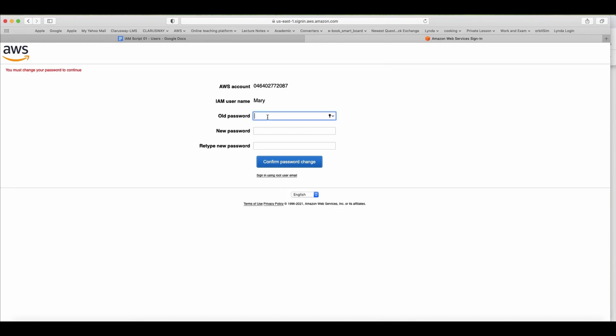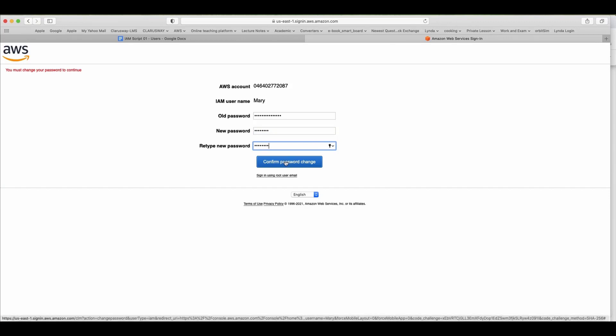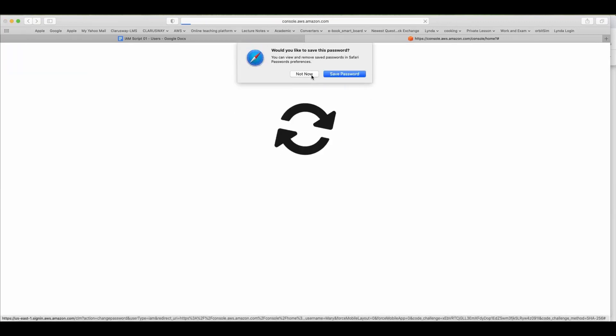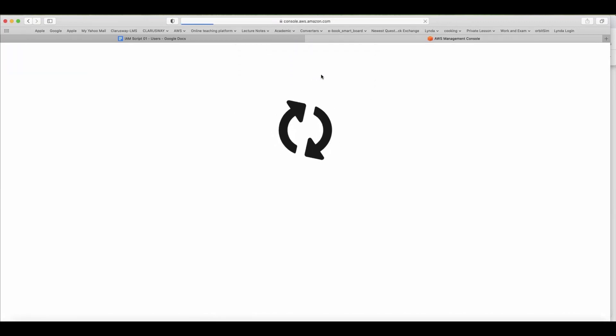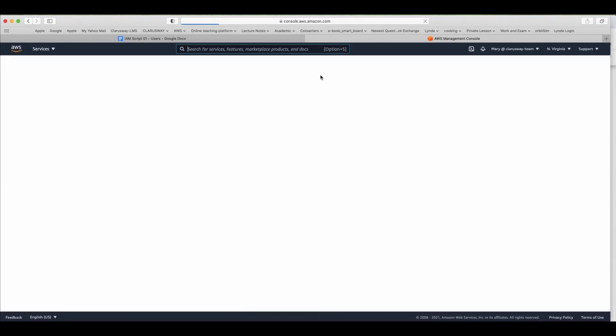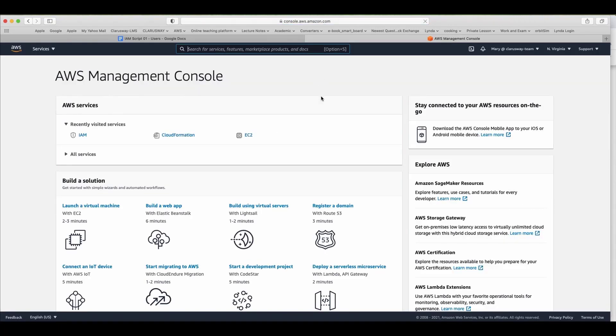And it asks you to create your own password. I'll pass the old password here and I write my new password and click the confirm password change. Here we are, our newly created user Mary's account.